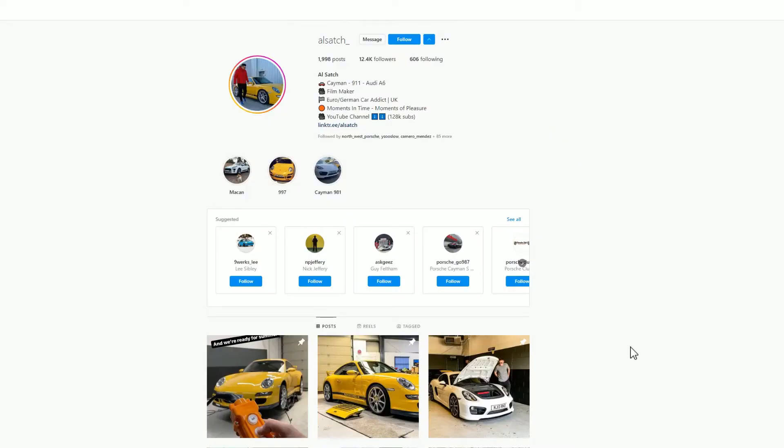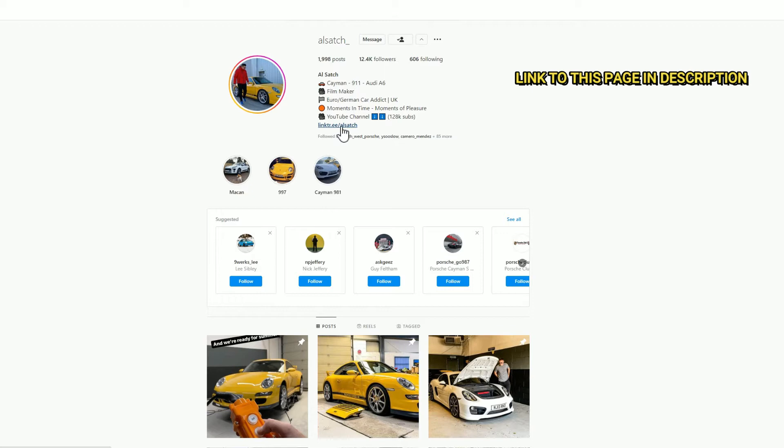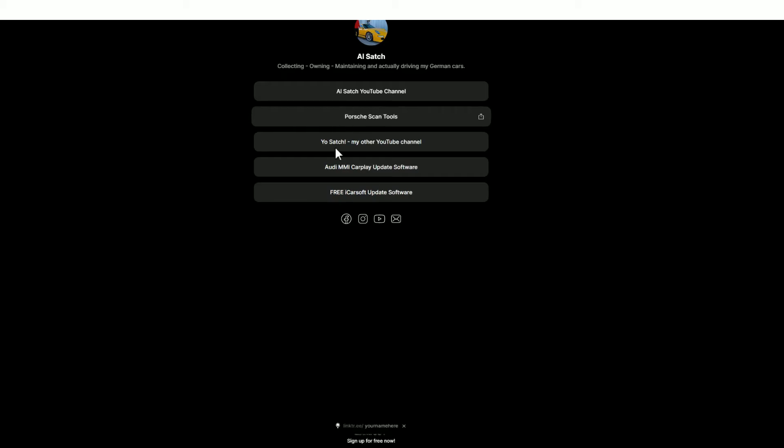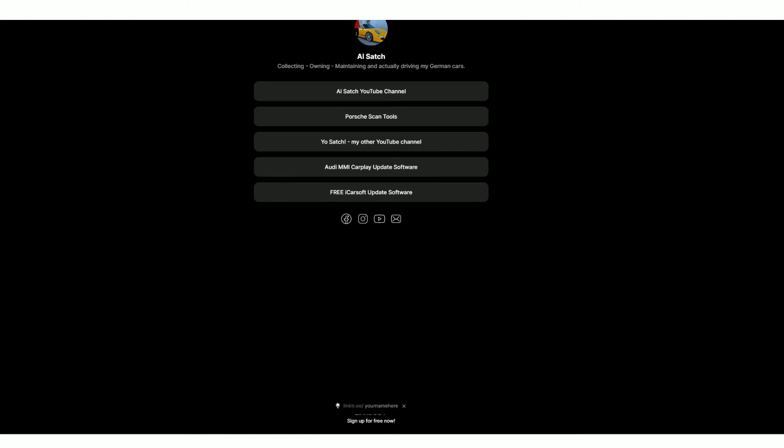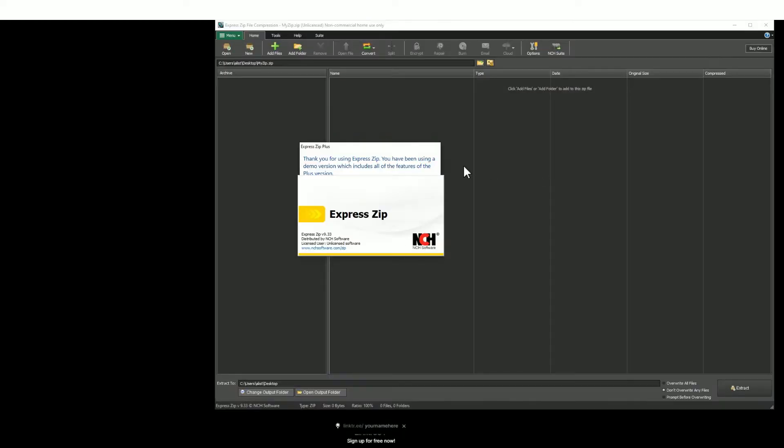You will need to use a Windows PC or laptop to do this software install. First of all, what you need to do is download the software. To do that, you need to go into my Instagram page, hit the follow button. Once you've done that, click on this link here. It's a link tree and you'll find a new set of options. Go to the very bottom, you'll find free iCarsoft update software. Download that software, save it to a place of your choosing, and then go ahead and open that file that you've just downloaded.